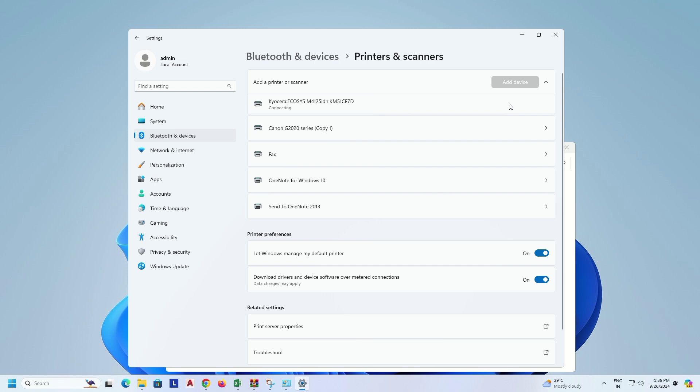I am adding this device in network connection. Installation takes time, please wait. Installing.